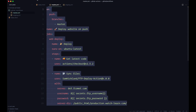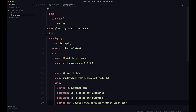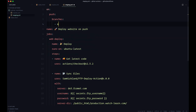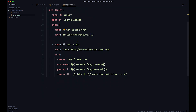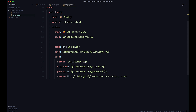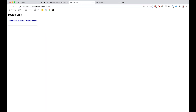Next I'm going to copy all of this and put it in staging.yml, and I'll change the branch name to 'staging'. Everything else stays pretty much the same except for serverdir — it's not going to be 'production' but 'staging'. Let me show you how that looks. If we go to the browser I have staging.watchlearn.com — as you can see it has nothing in it yet. And I also have production.watchlearn.com which is also just an empty folder.